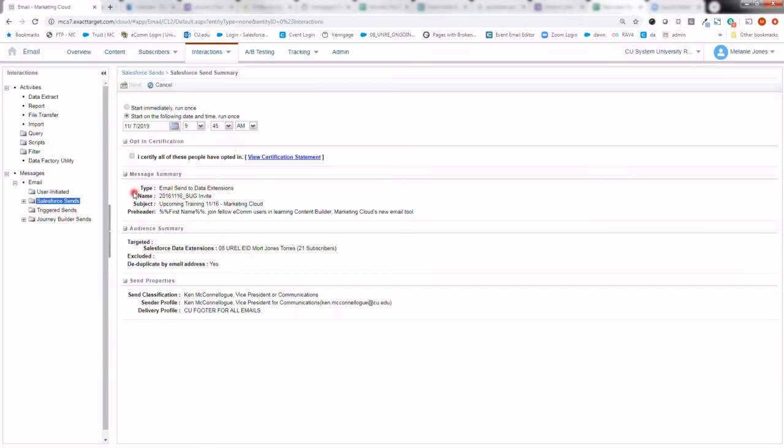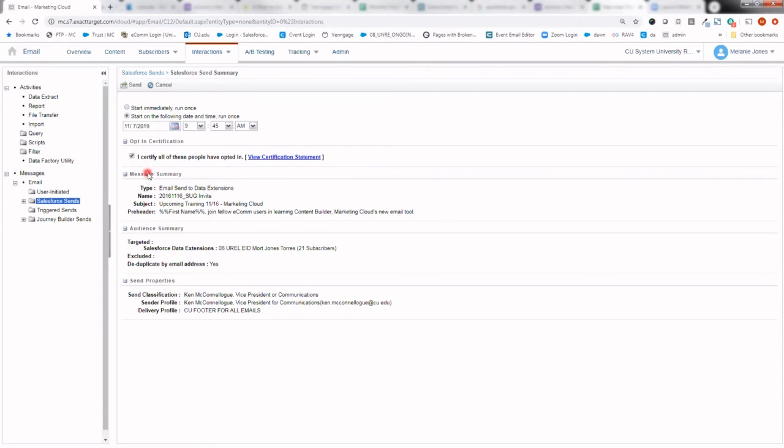Next, go ahead and review all of the information, your message summary, as well as your audience summary, and your send properties to ensure it is all correct. After that, you're free to go ahead and click this, I certify all these people have opted in message, at which point you'll be able to send.